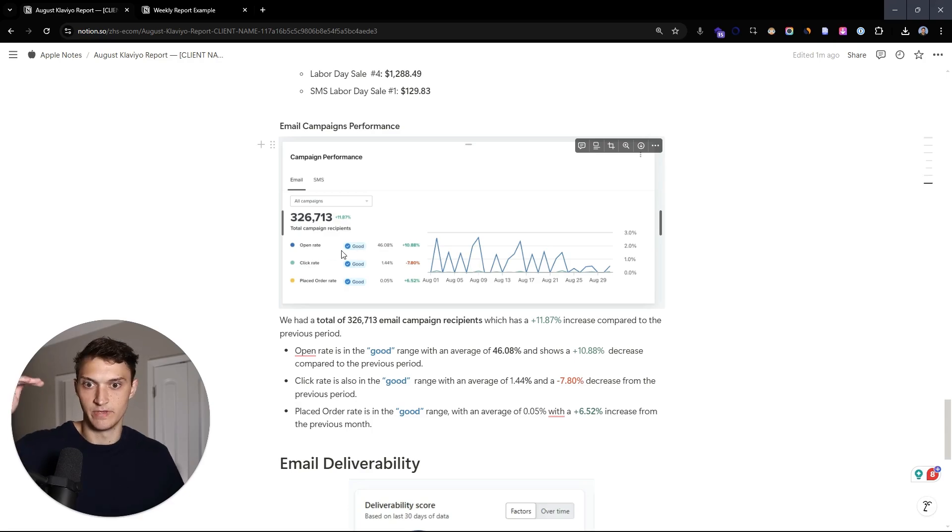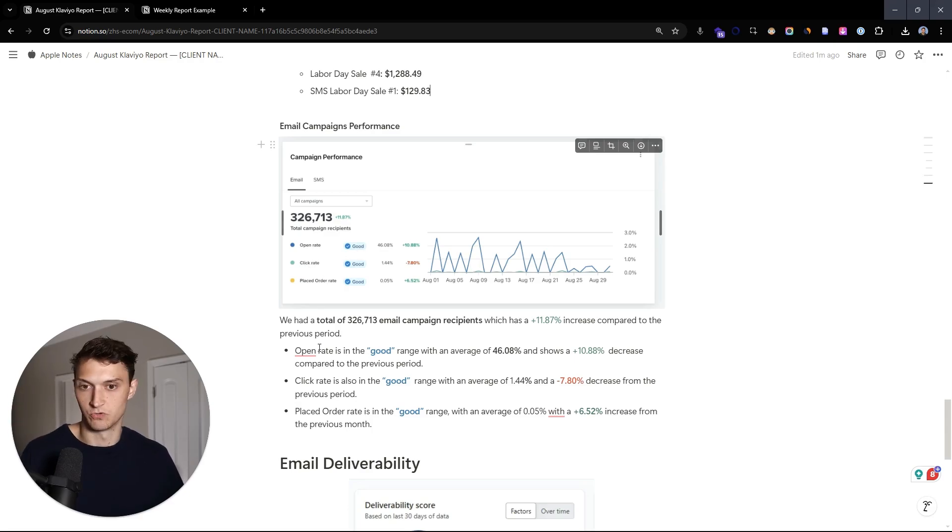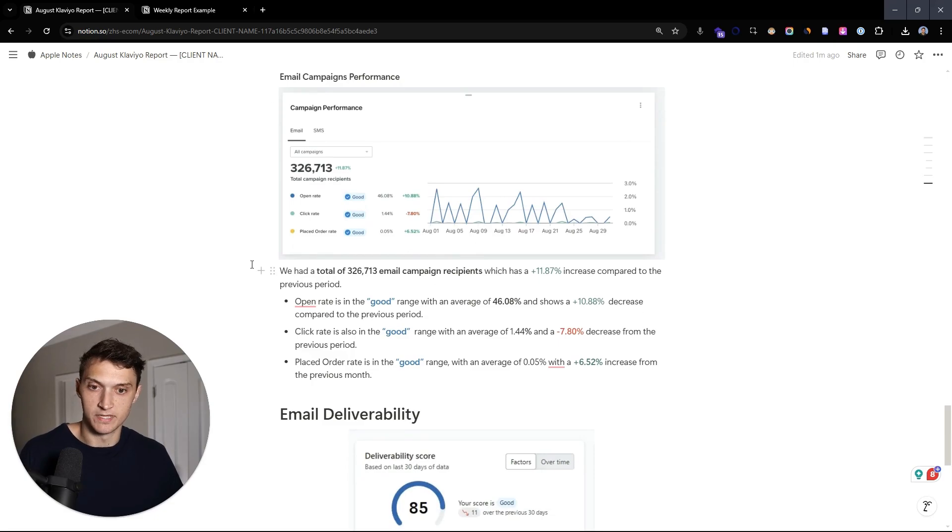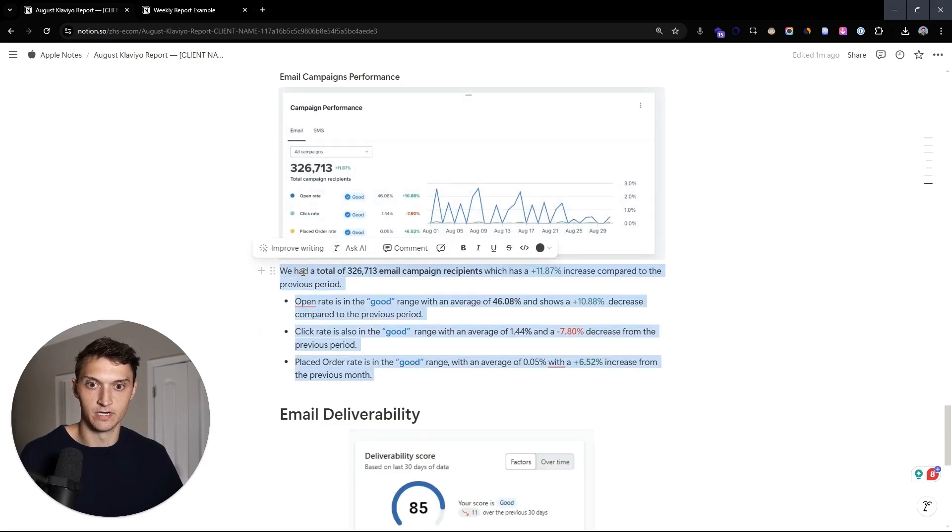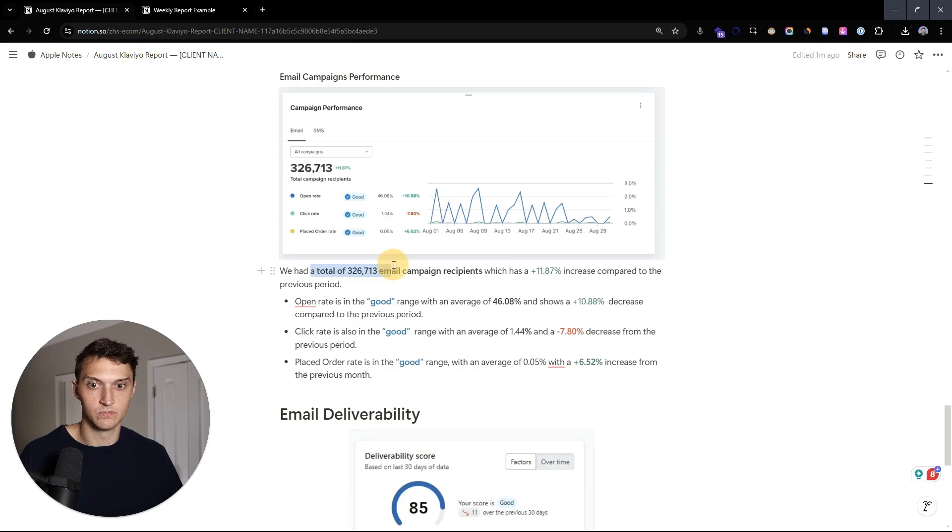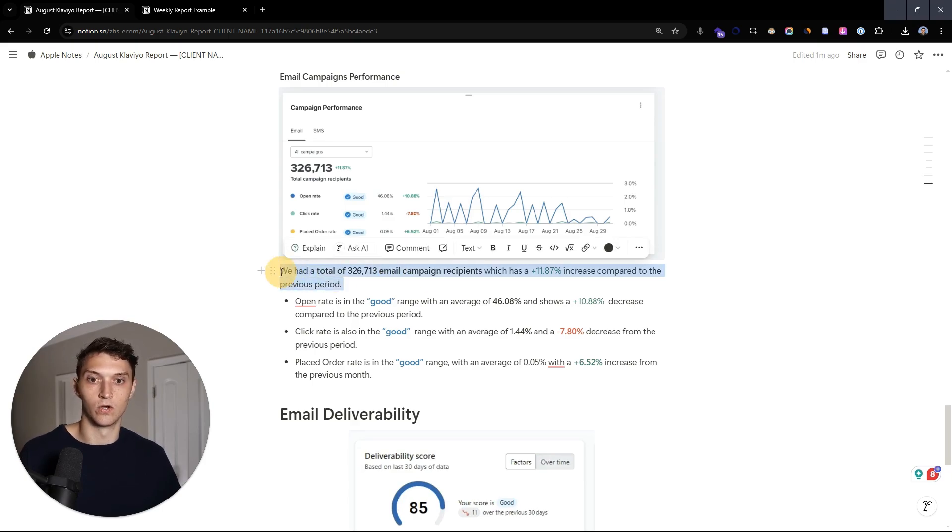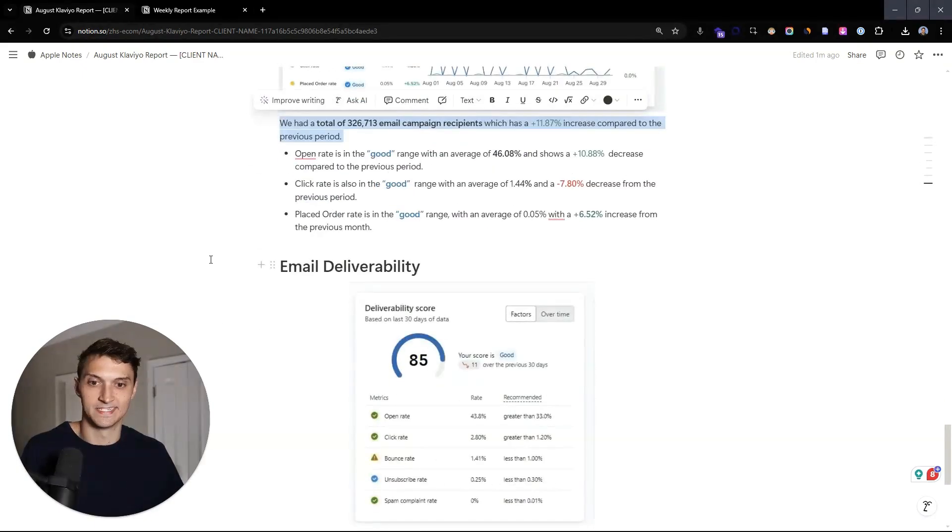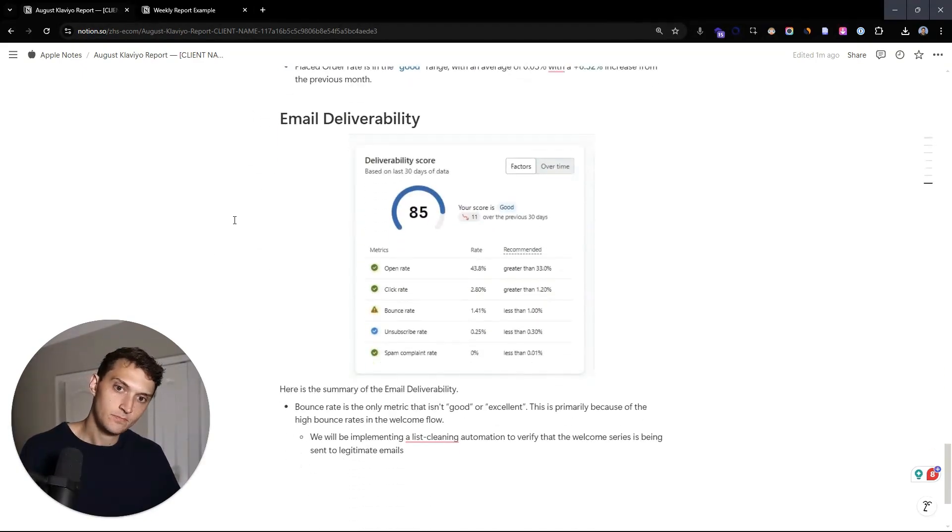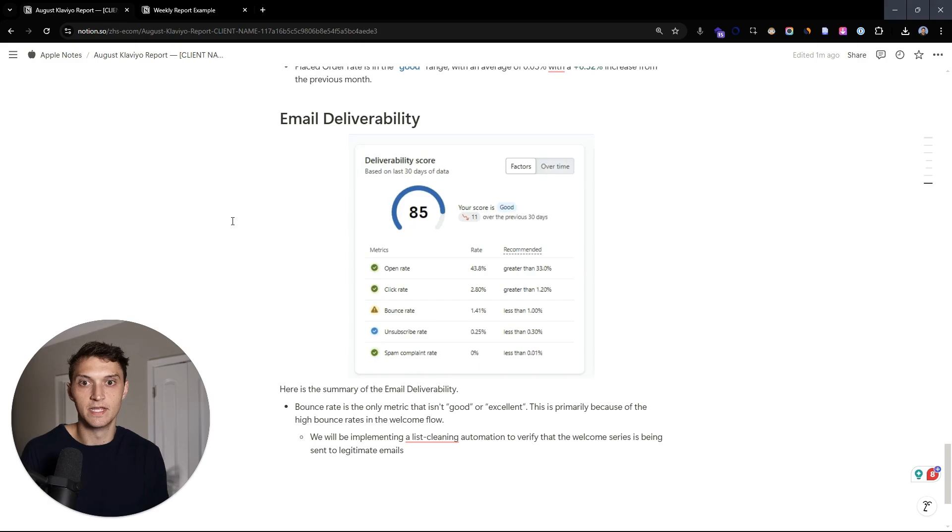Basically email campaign performance. Again, we're just looking at making sure open rates, click rates and place order rates over the month are where they need to be. So no issues there. And we're also looking at over time, how many email campaign recipients are, how many people are we sending emails to basically?